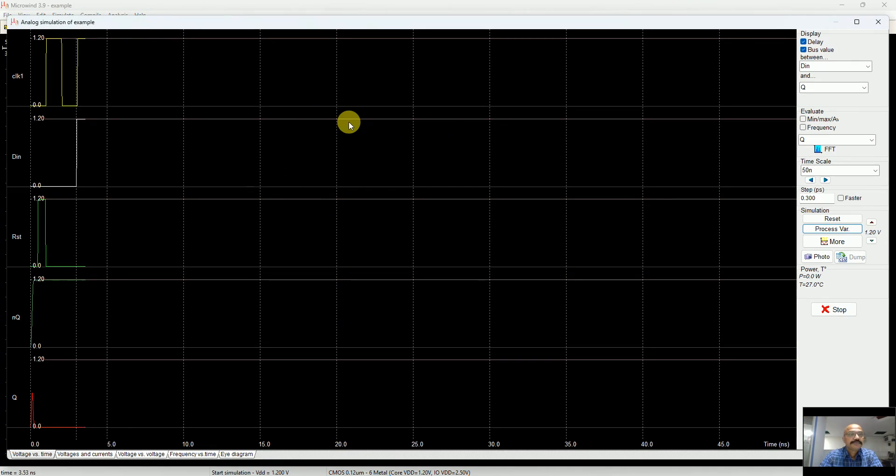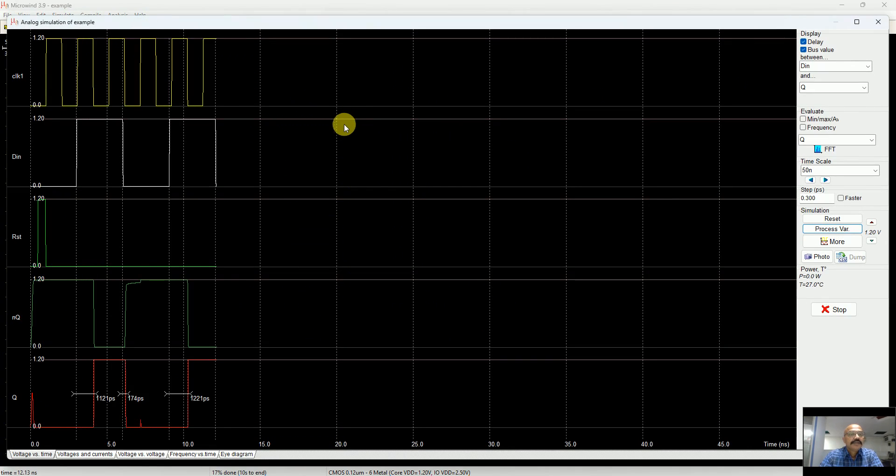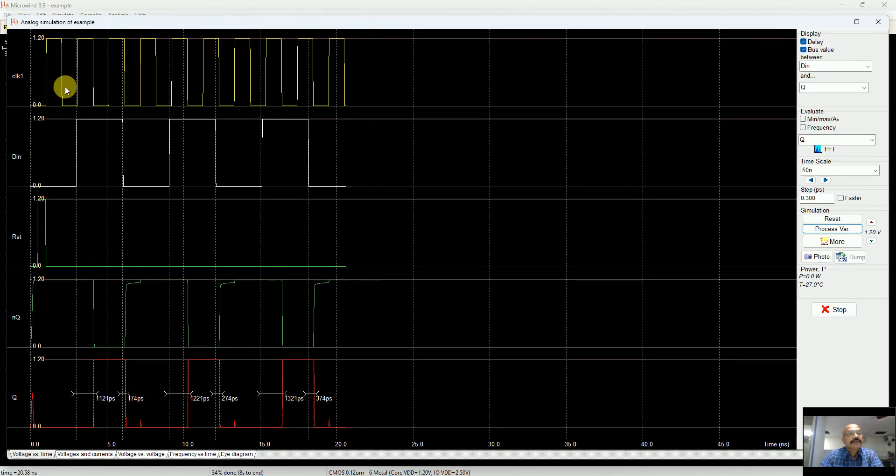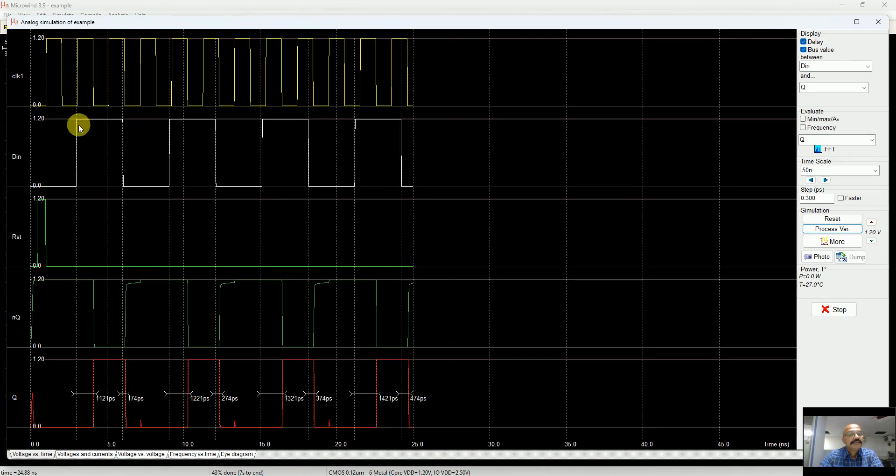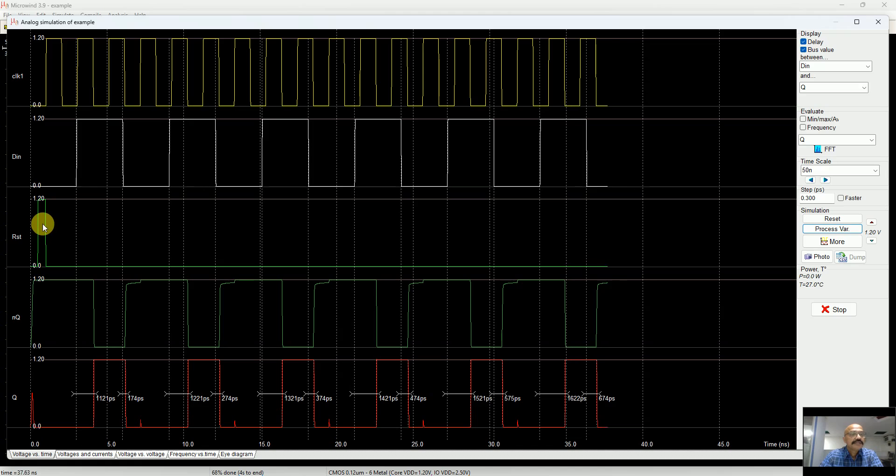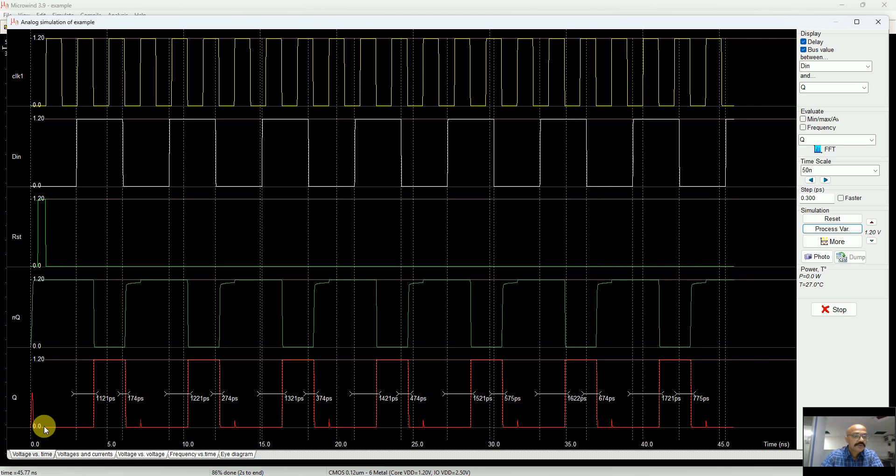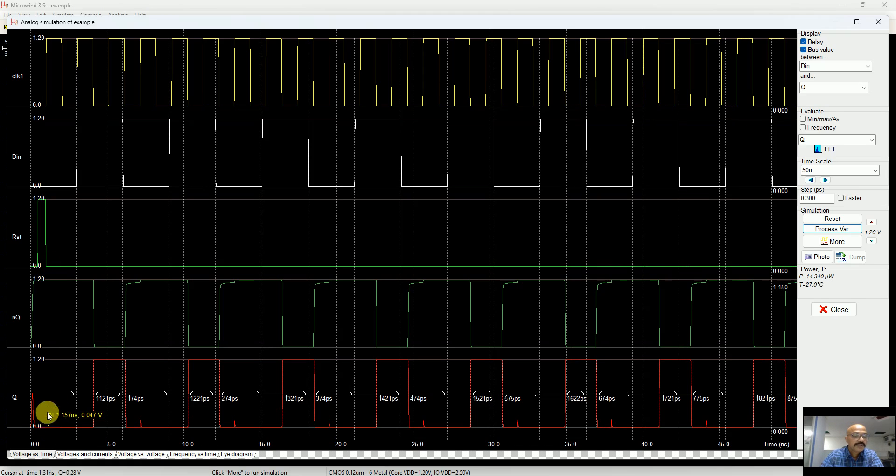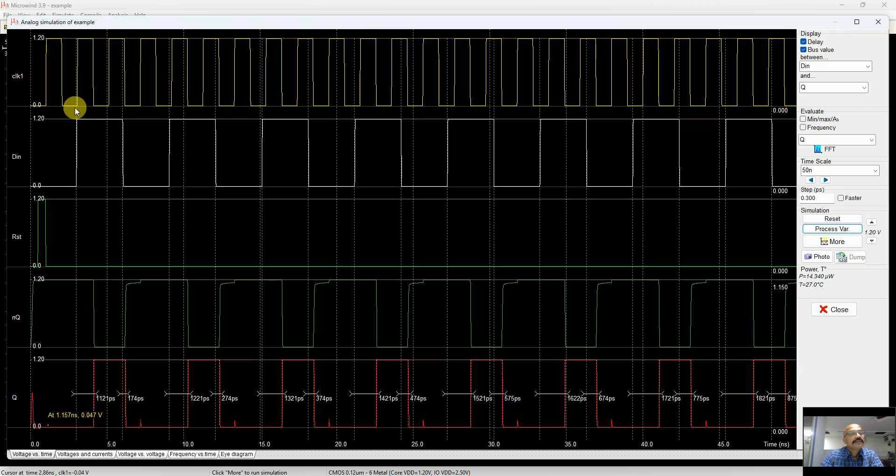Then I simulate this. There you see that the clock is toggling, the DN is toggling with three nanosecond. As you apply reset, the Q goes to zero.